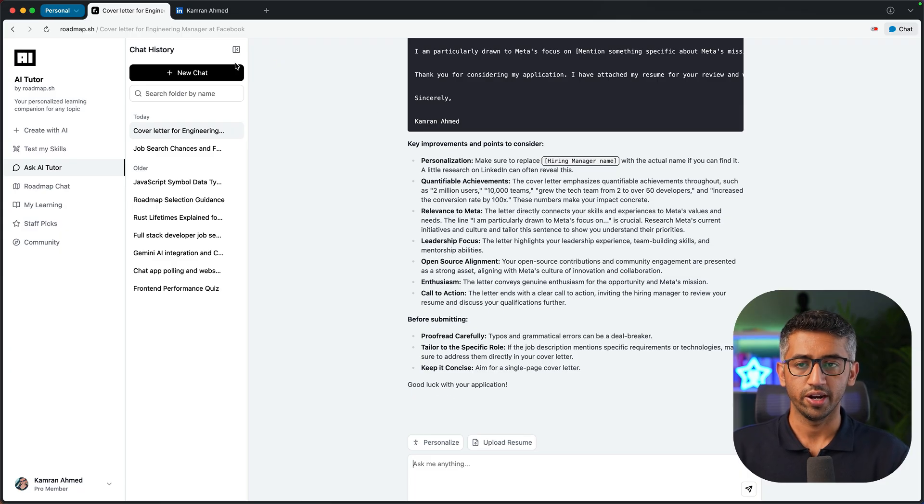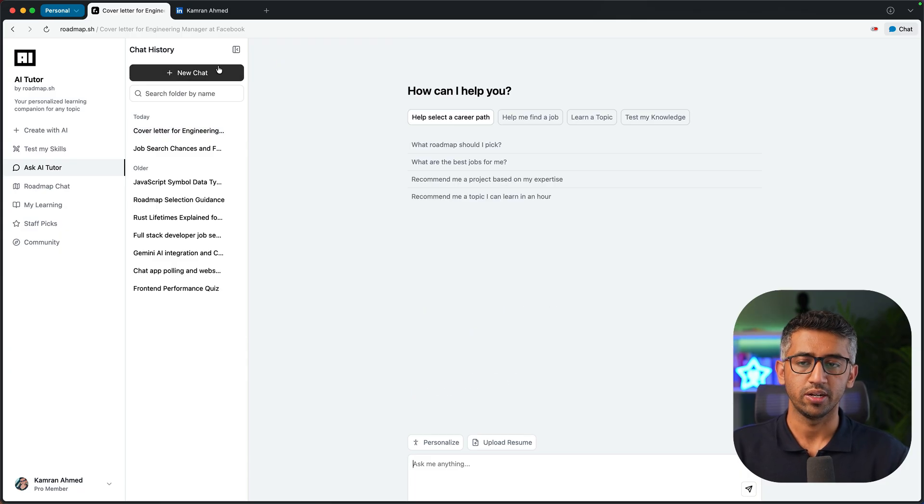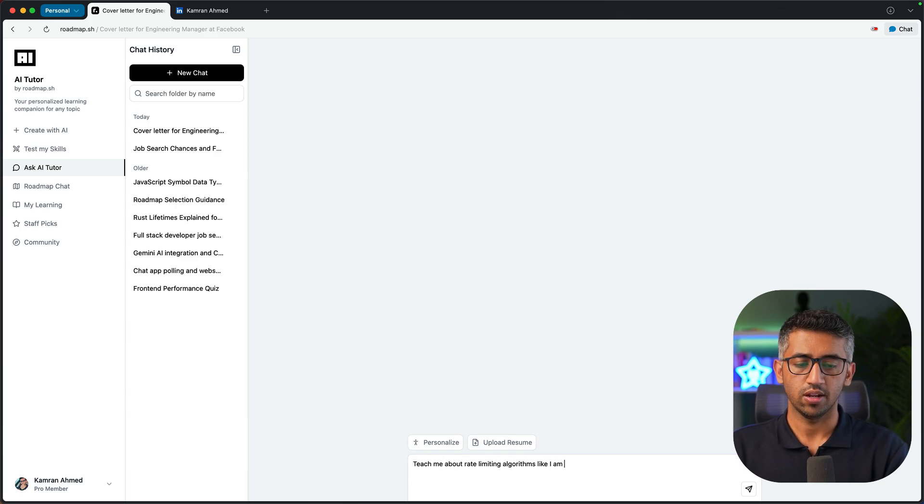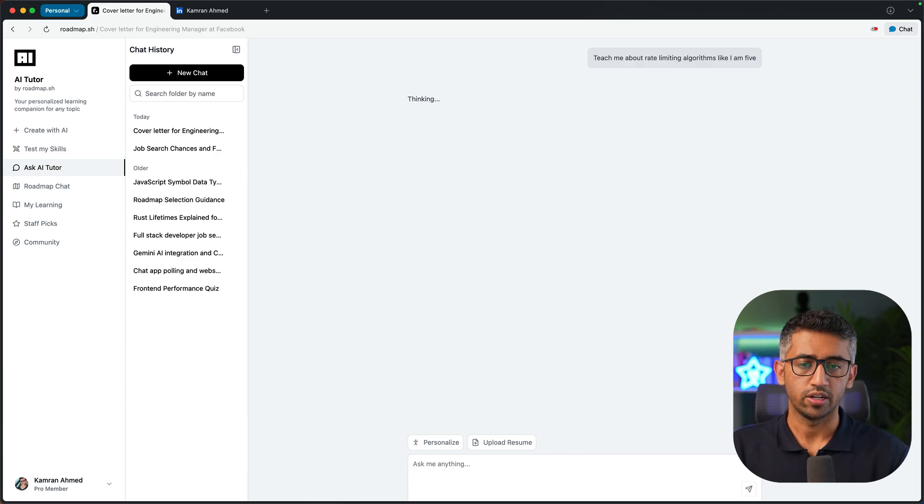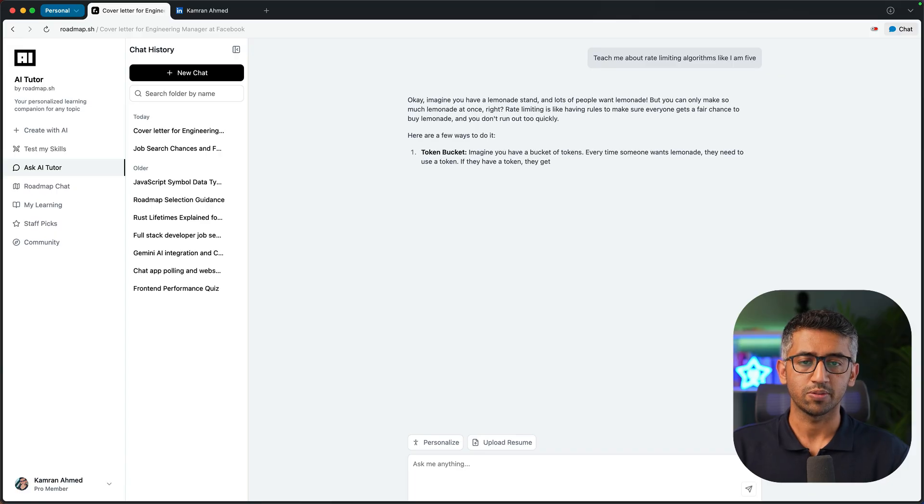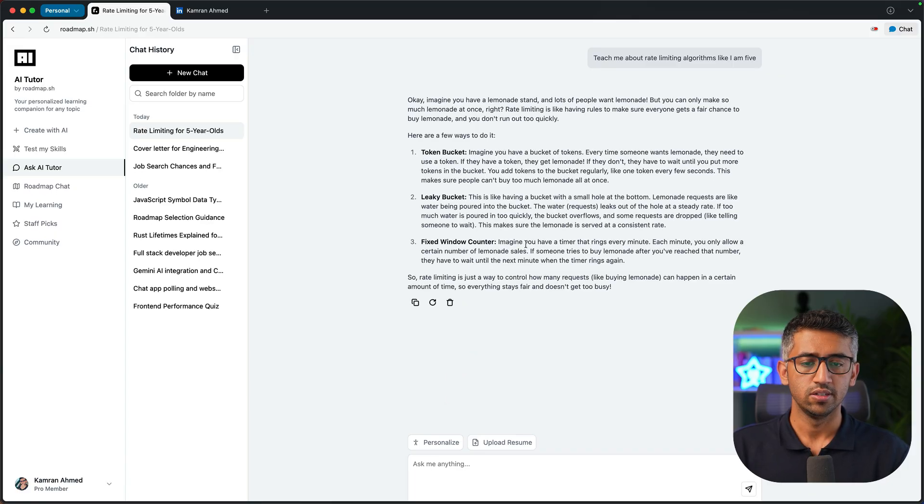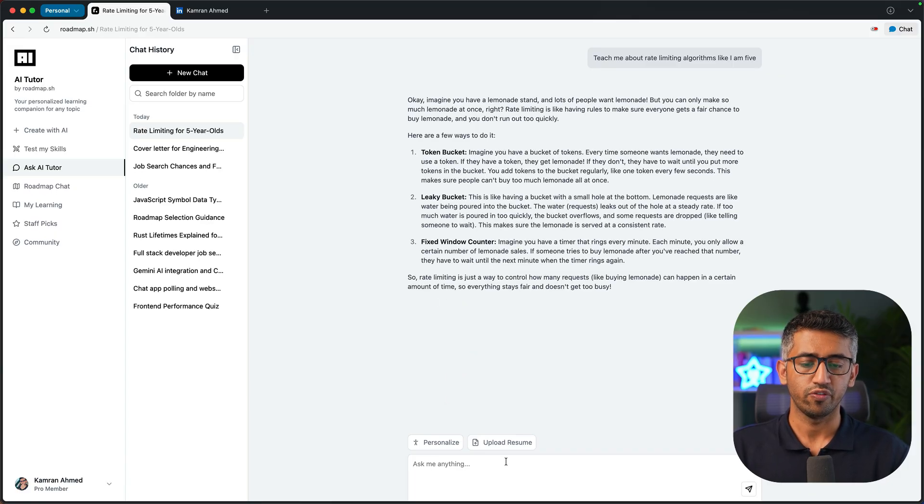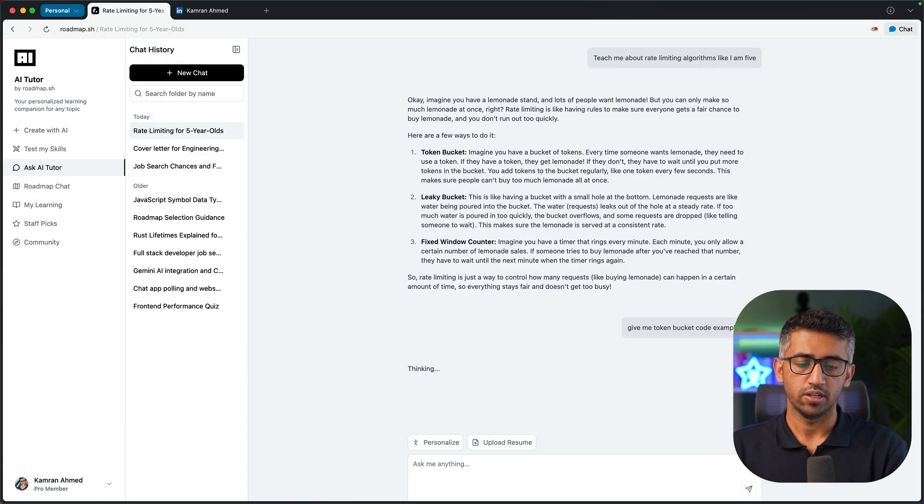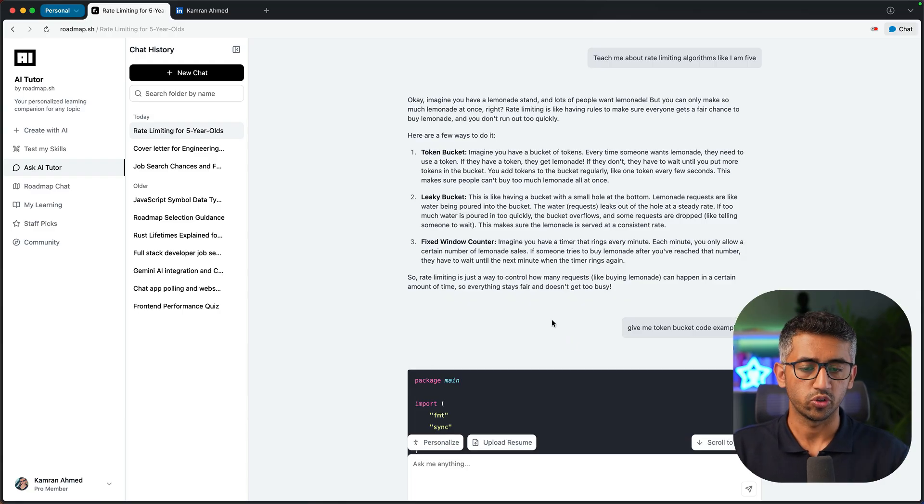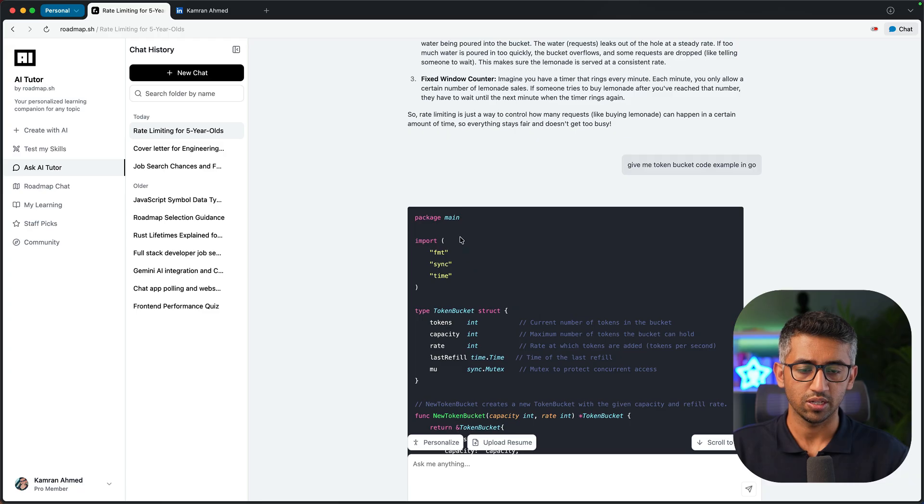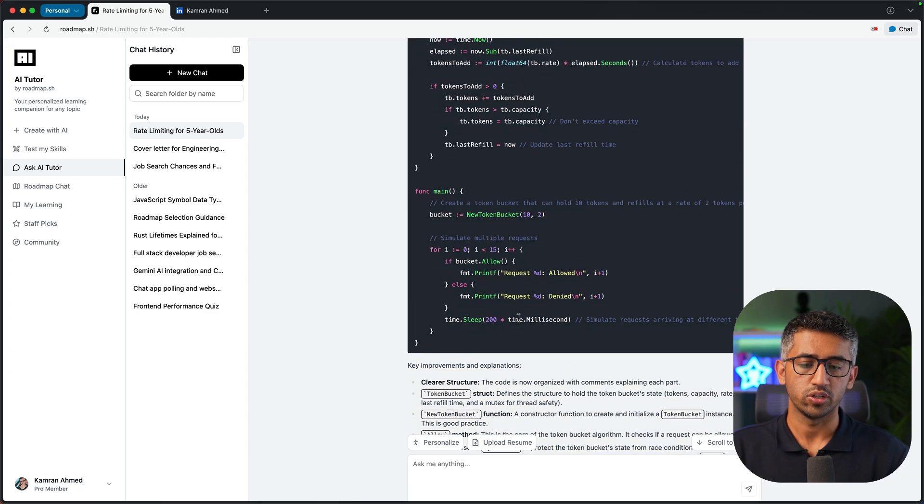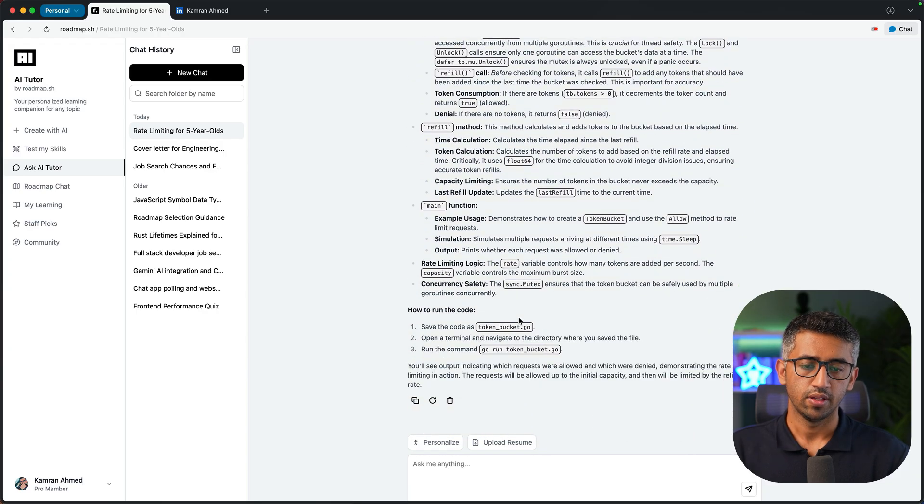I can also use it for learning. So I can open a new chat and say teach me about rate limiting algorithms like I'm five. It is going to give the explanation for all the algorithms with simple examples. I can ask for follow-up questions: give me token bucket code example in Go. Now it is going to come up with a code sample and I can copy it and use it wherever I may need.